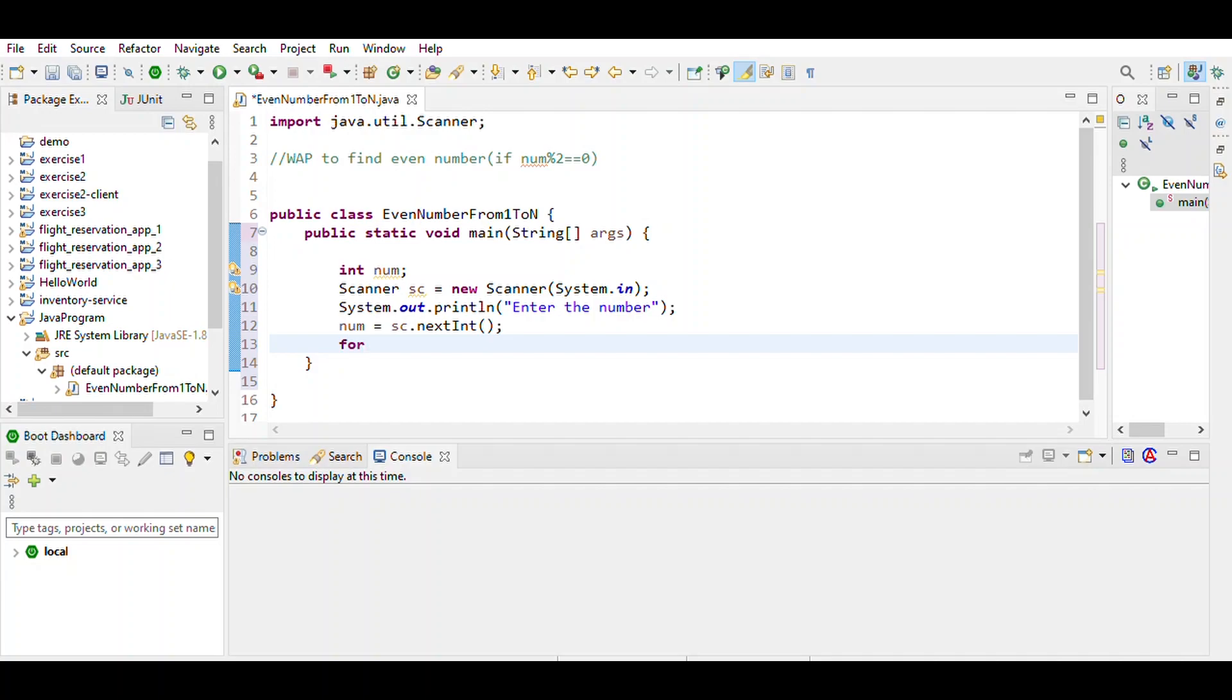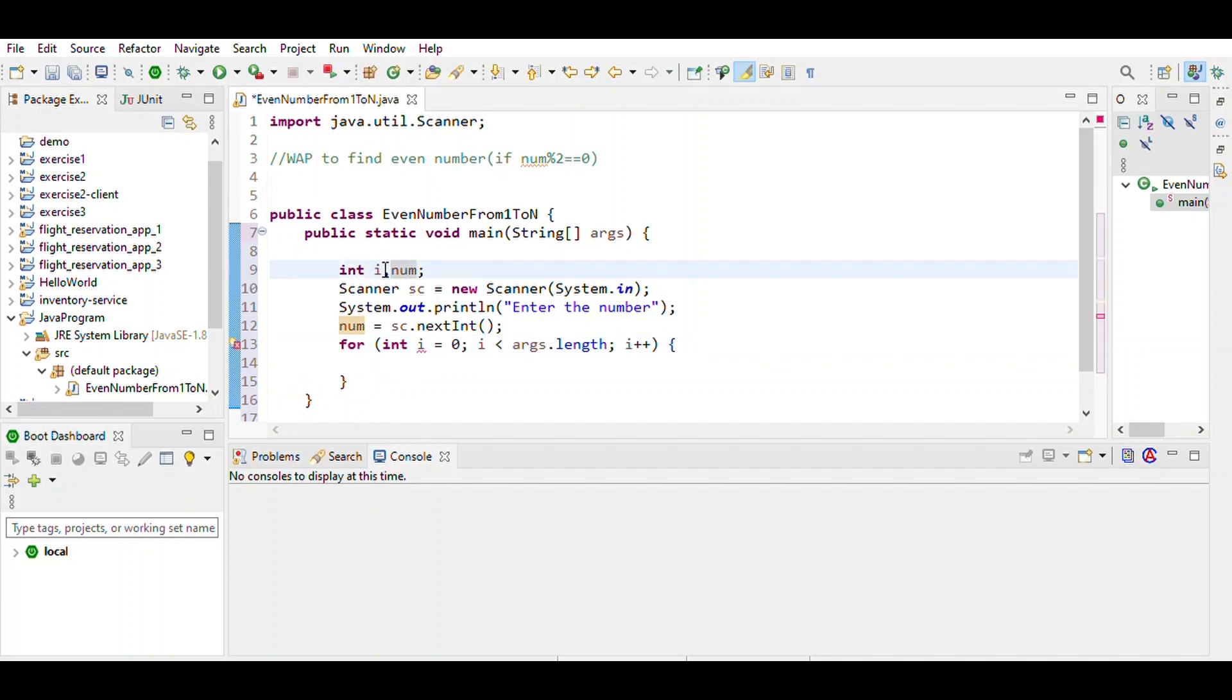We use a for loop and define the variable i. The range of i goes from 1 to the number entered by the user.